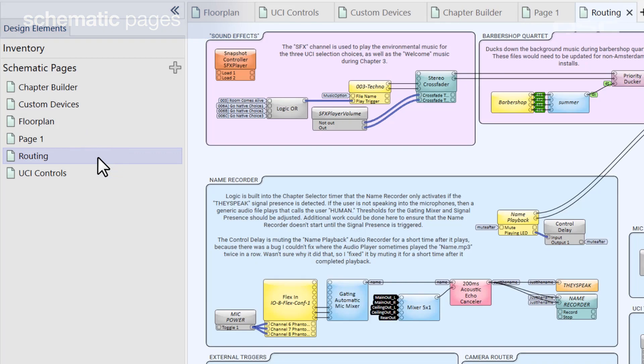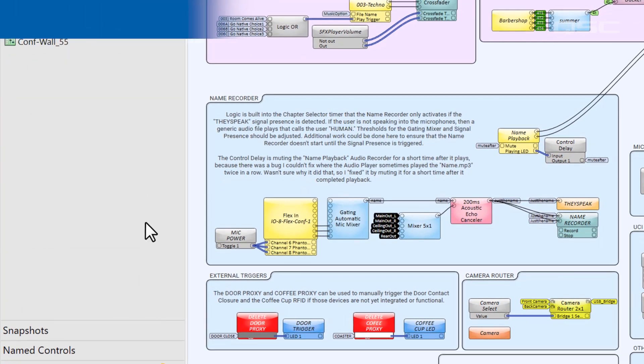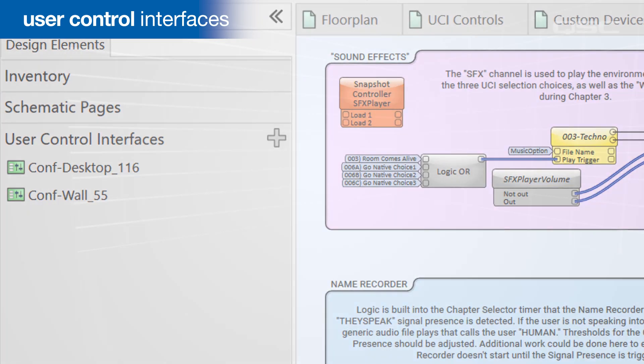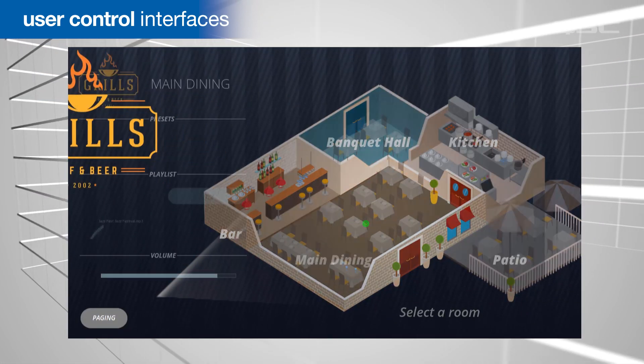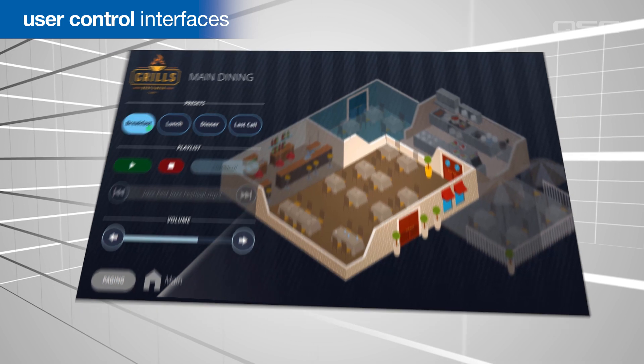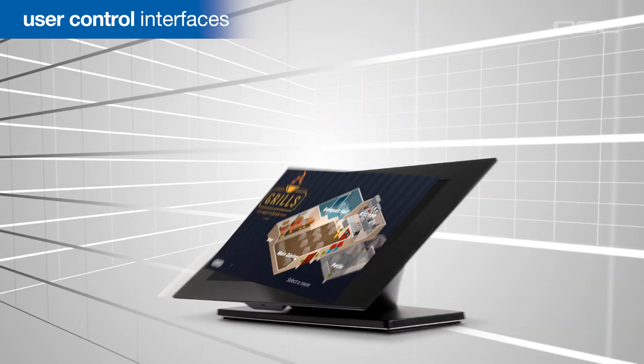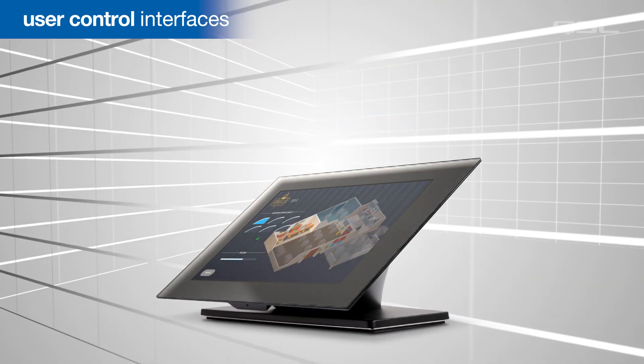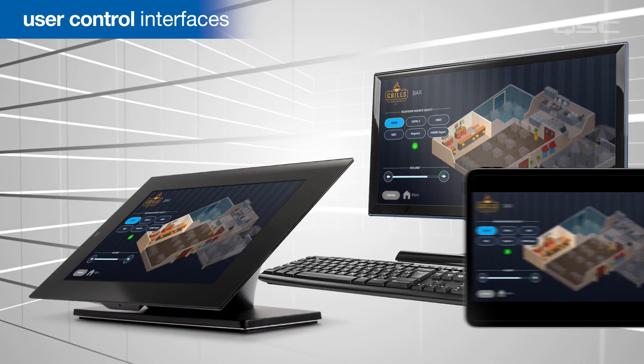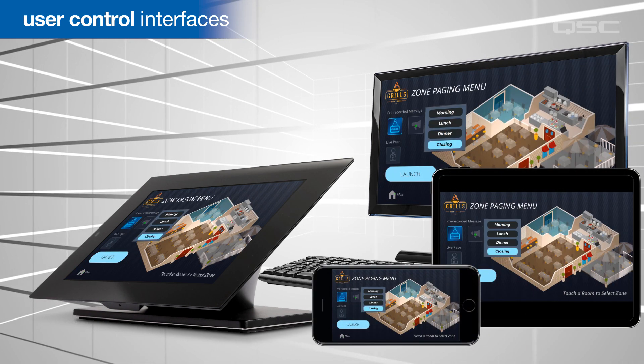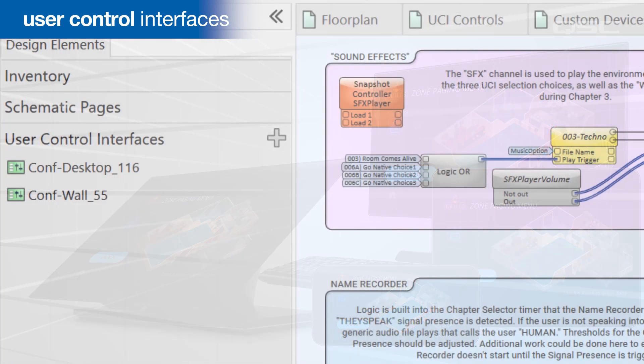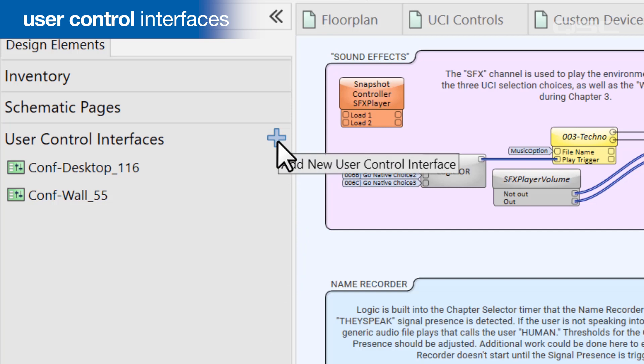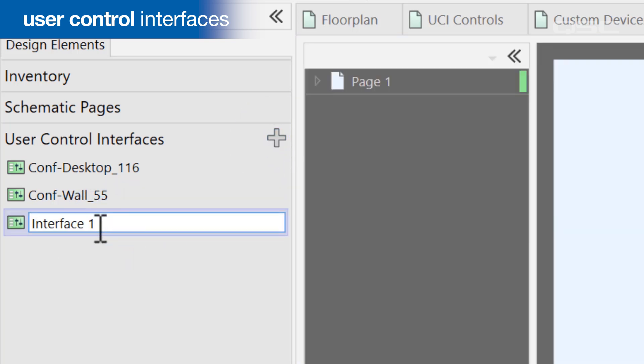Let's move on to the User Control Interfaces pane. This is where you build the interface that a user will interact with to control your system, which could be deployed onto a native Q-SYS touch screen, or a networked PC, tablet, or smartphone using our Q-SYS control app. Like the schematic pages, you can use the plus button to add new UCIs to your design and rename them.